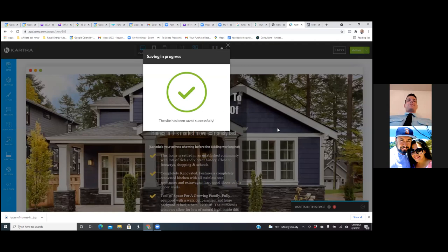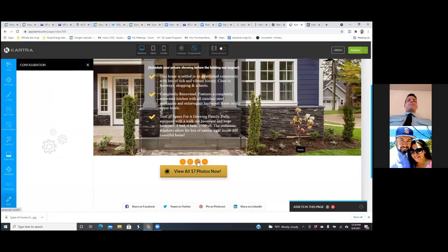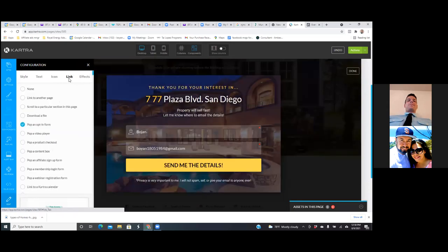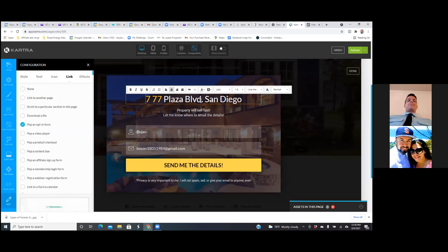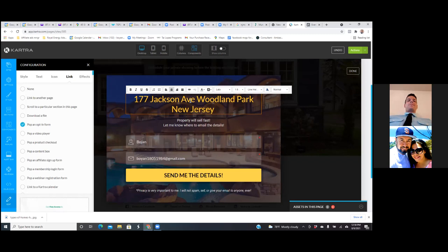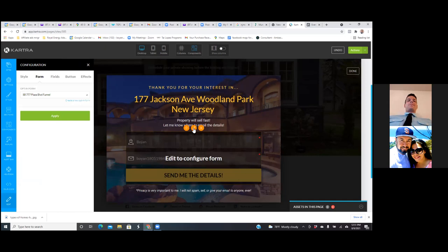Now let's look at this button. Hover over it and click on the pencil. You can change the text and the link. Go ahead and click on link. This form — hover over the 777 and put the address for the new property. Put New Jersey. Then hover over the form and hit edit — the pencil. Make sure the form is correct.